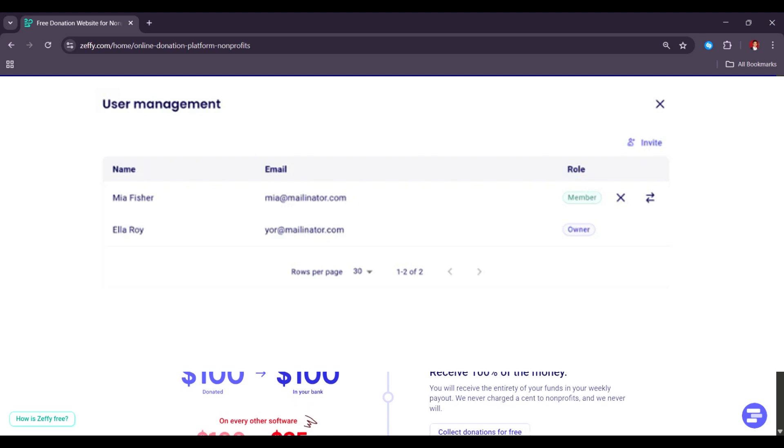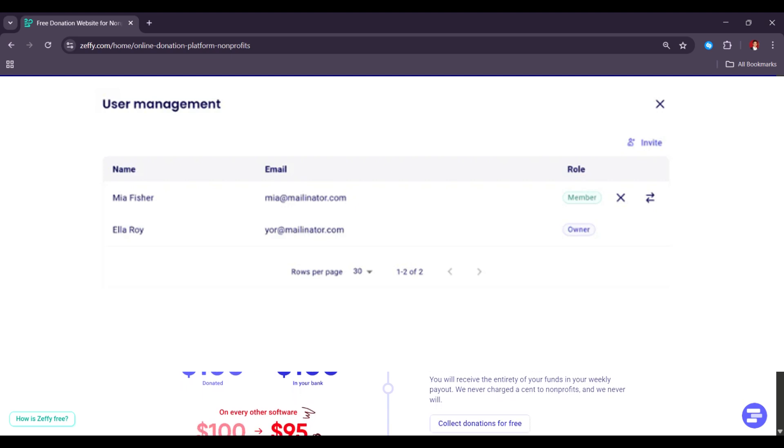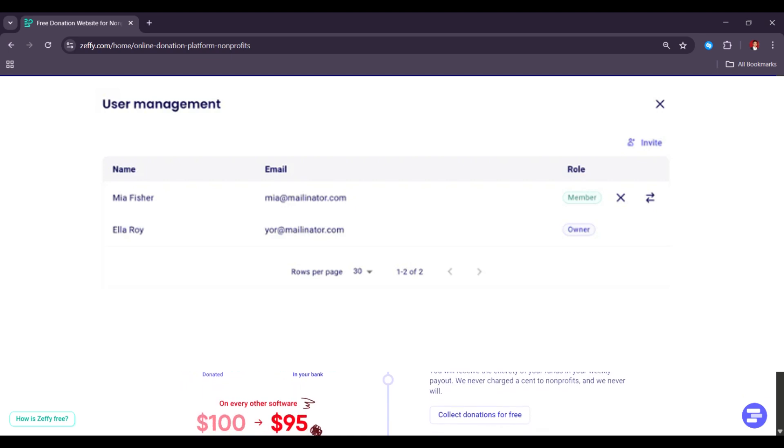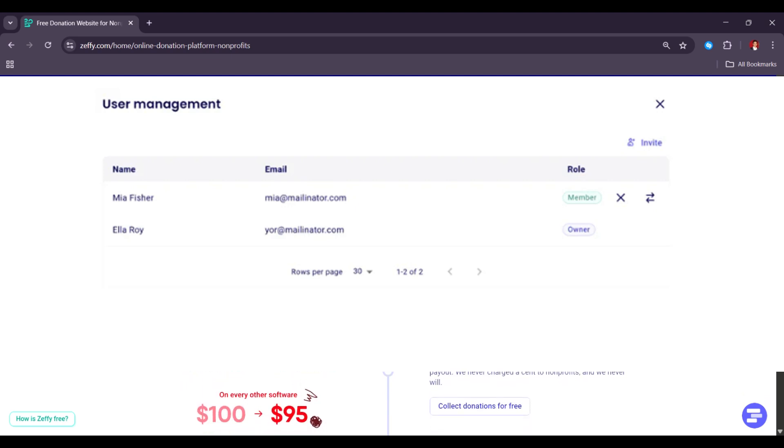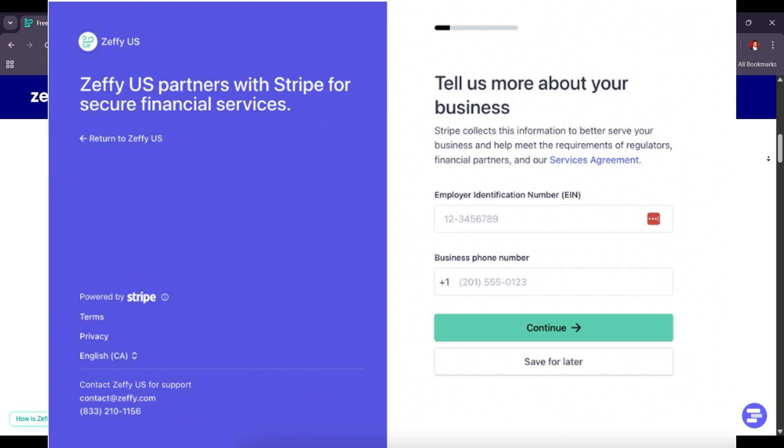Zeffy is partnered with Stripe, a global leader in online transactions. By using our platform, you can connect your bank with Stripe. This allows you to track your payments, manage deposit frequency, and analyze your data directly from your Zeffy account.